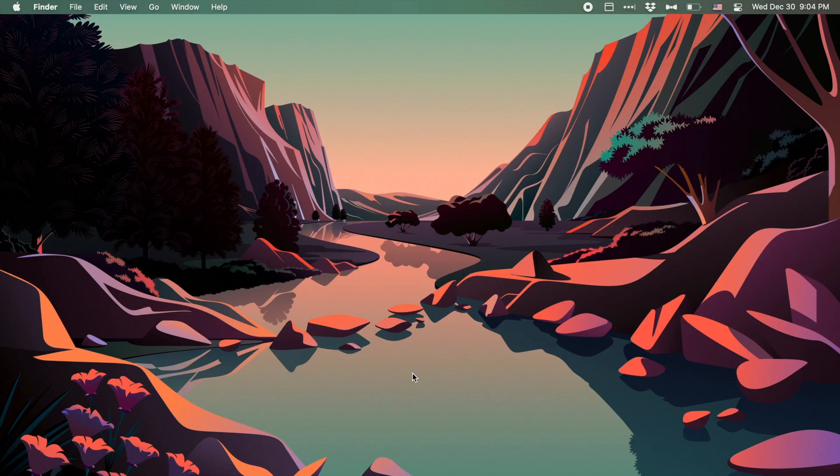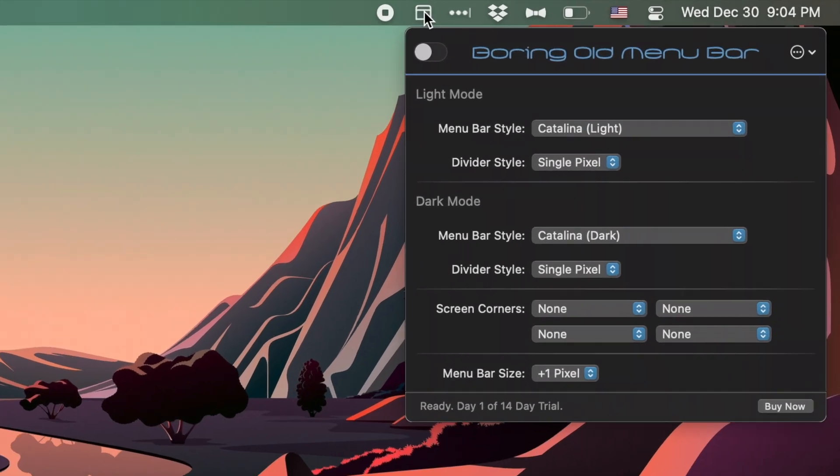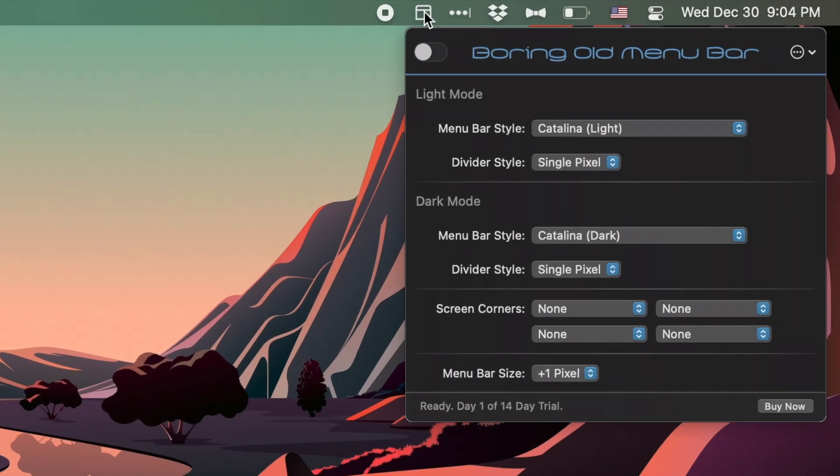Once you've gotten it installed, the app will sit in your menu bar, and from here you can edit and change the settings that you want. Let's go ahead and look at it. Right now Boring Old Menu Bar is turned off, so that's why the Big Sur Menu Bar doesn't look any different.